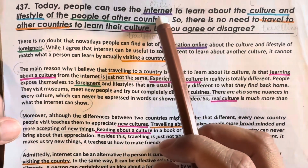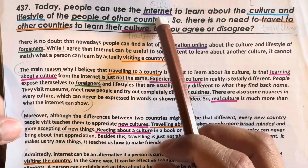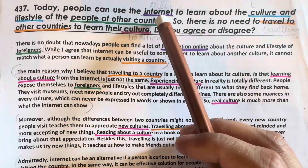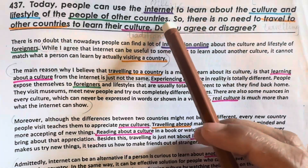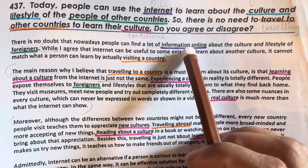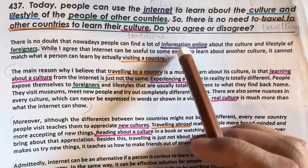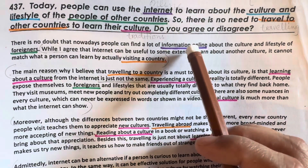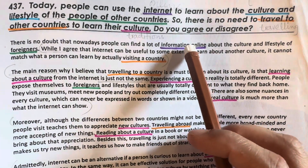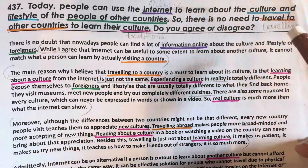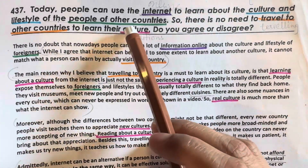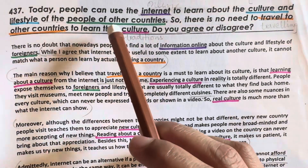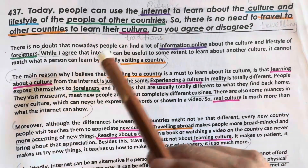If any internet-related topic is asked of you in speaking or writing, and you need to write an essay related to the internet, then you can use the phrase 'information online.' People can find a lot of information online, because online information is available on the internet. And for 'people of other countries,' you can use 'foreigners.' Foreigners and people of other countries both have the same meaning.